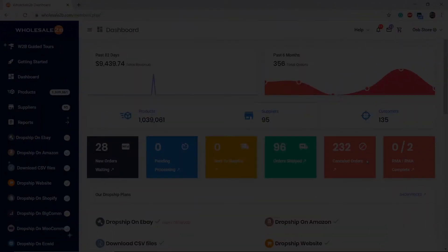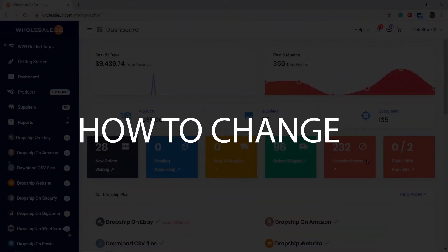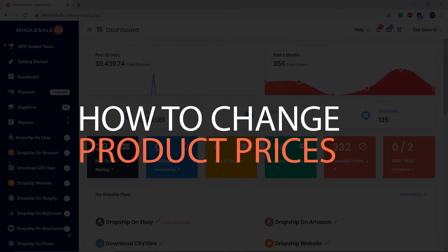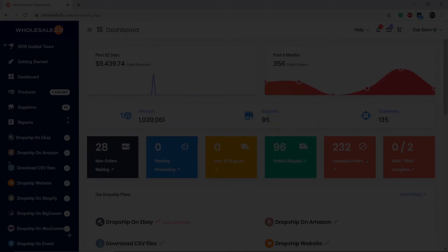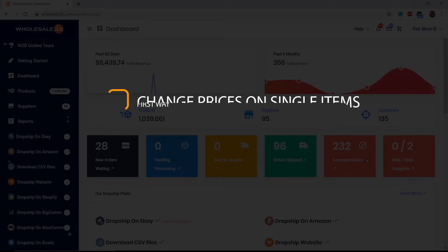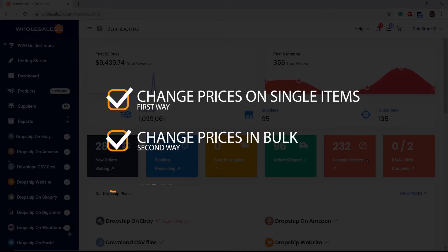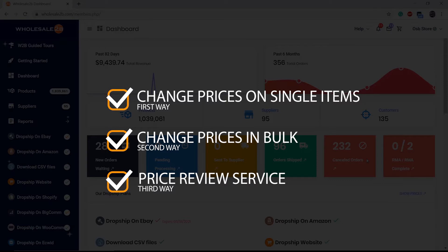In this tutorial video, I will be showing you how to change prices of your products and items. There are three ways you can do this: the first way is to change prices on single items, the second way is to change prices in bulk with a global markup, and the third way is to use the price review service provided by the company.